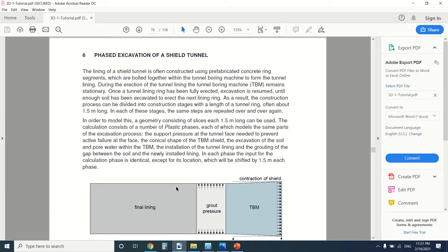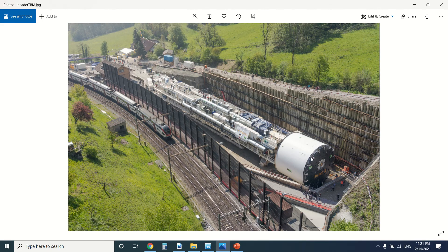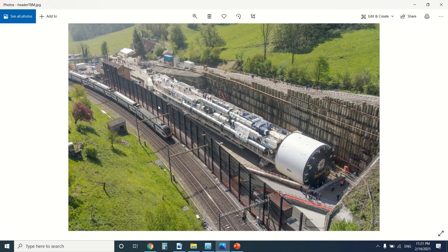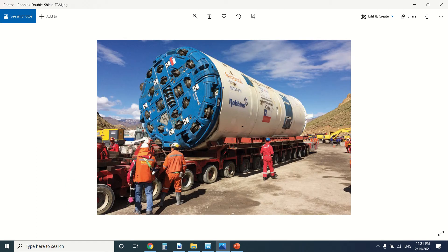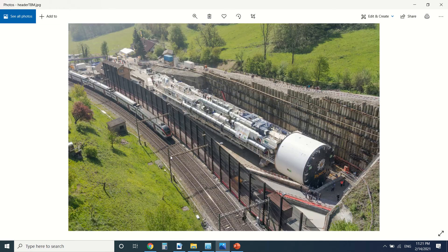First we're going to talk about the TBM. What is the TBM and how does it work? A TBM is short for tunnel boring machine. You can see this is the picture of a TBM. This is the head of the TBM and this is the entire TBM. So how does it work? This is the head. The head eats the rocks, the soil, and everything.